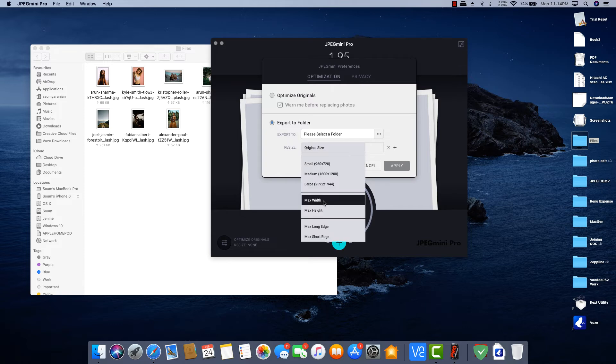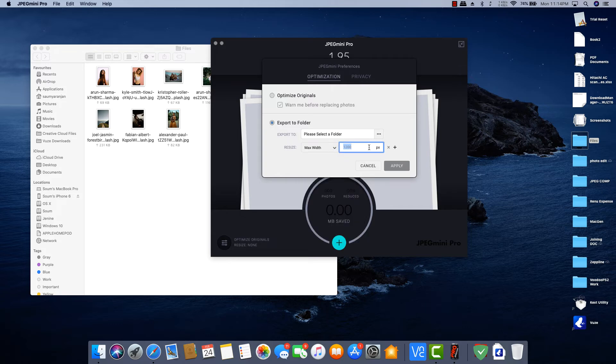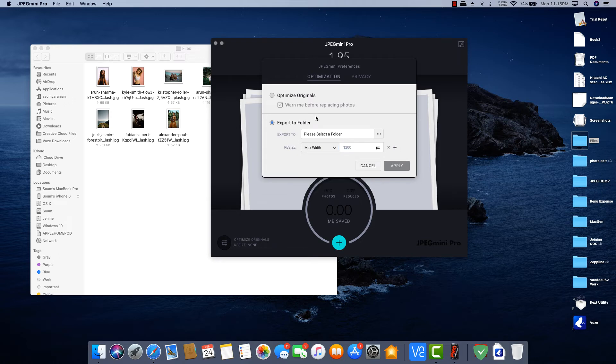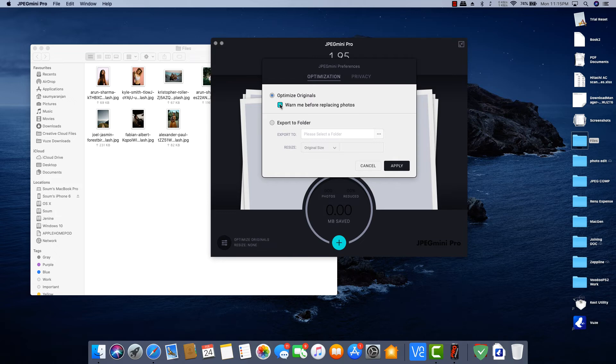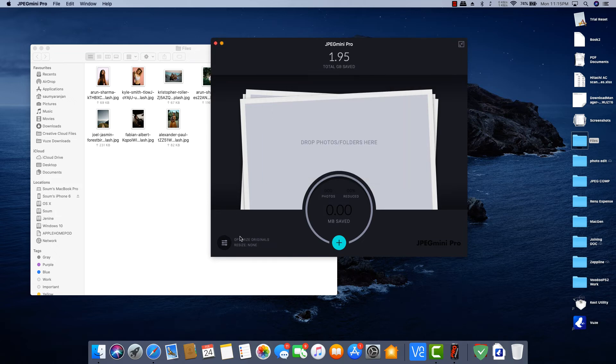They do have option to lower the resolution but that is something you don't want to use in the first place. But it is good to have some options.